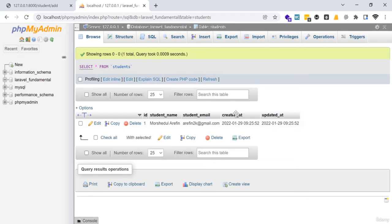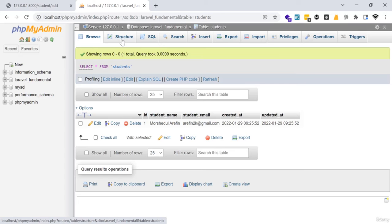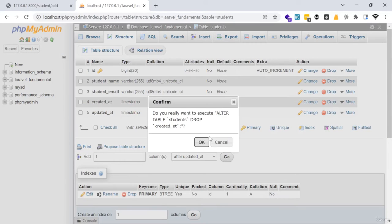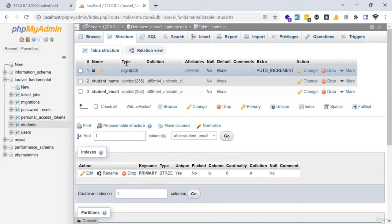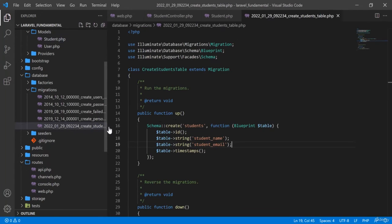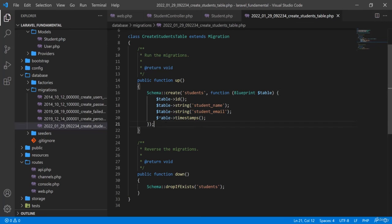Suppose your table does not have 'created_at' and 'updated_at' attributes. This is possible — for example, if there is an existing application built with raw PHP that you are converting to Laravel, and the previous developer structured the table without those fields. In that case, you can remove those from the migration by removing the timestamps() call.